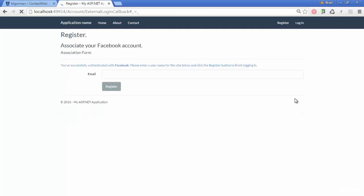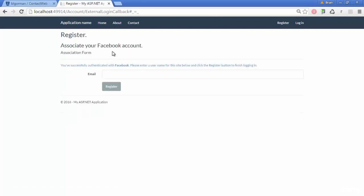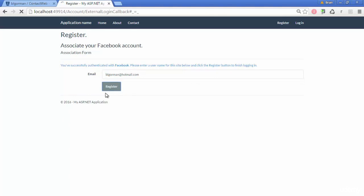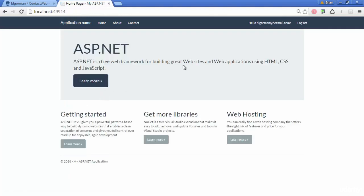And it should allow us to log in, but it should recognize we don't have an account. So we're going to go ahead and create our Facebook account username. And that's good to go.